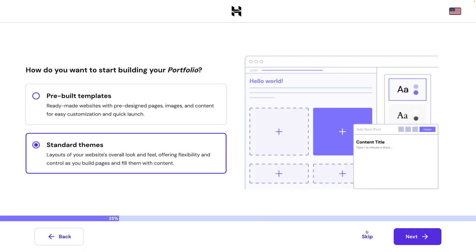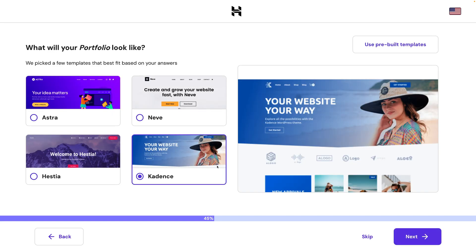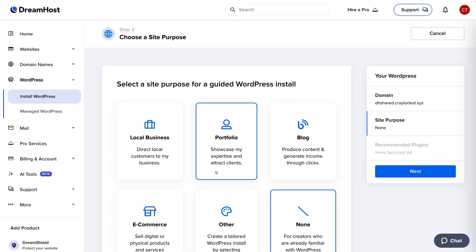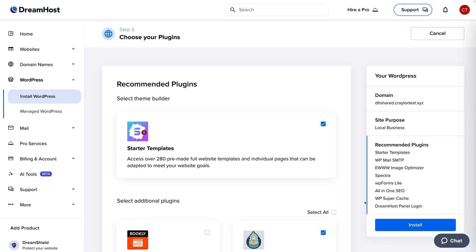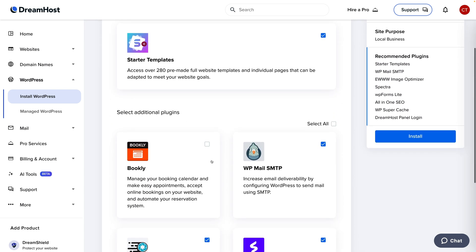Thankfully, you won't have this issue at Hostinger, DreamHost, or A2. Hostinger has a world-class WordPress setup wizard, and DreamHost has a solid wizard as well, though it's not as slick or comprehensive as Hostinger's.